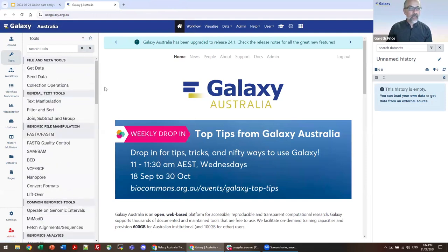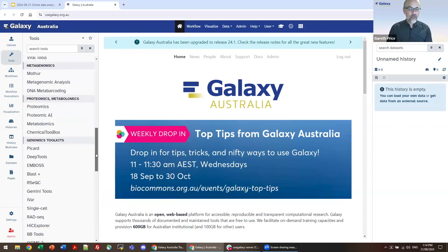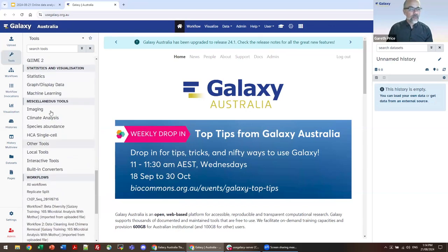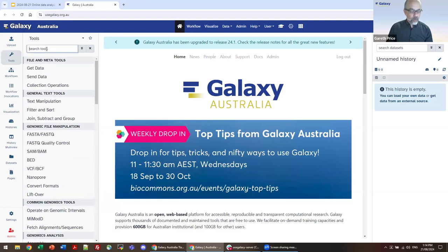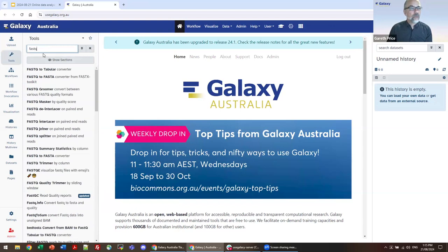Tools are broadly grouped by activity: text manipulation, genomic file manipulation, genomic analysis, proteomics, and so on, with some quite fascinating growing tool sets in image analysis, climate analysis, etc. When you want to search for something, the best way is not to try and guess what category it is. This is a context-sensitive typing menu — just type in the activity you want and it will filter to the tools you need.